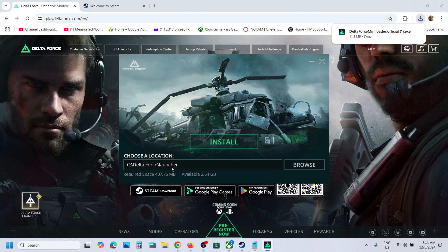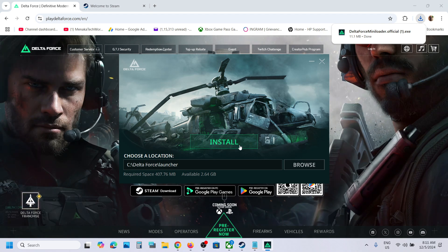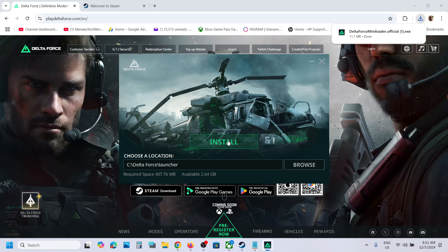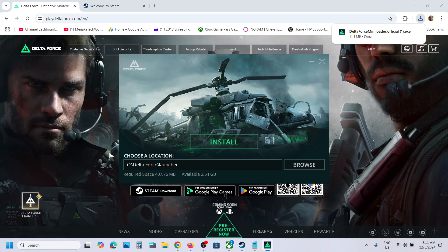You can select your drive over here and then click on install. You should be able to install it.